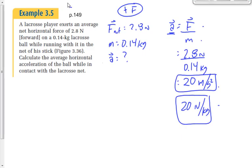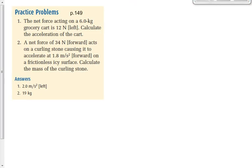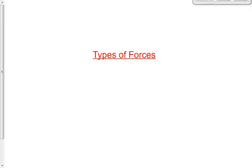I'll give you a couple of minutes to work on the next two practice questions. If we have no trouble with those, we'll move on to our next topic: the types of forces. We've defined what a force is and what it does. Today we talked about how a force affects acceleration, and now we'll extend that to different types of forces that can act on objects.